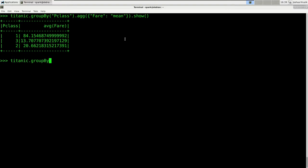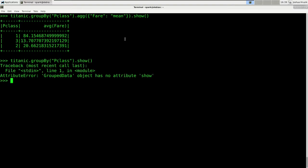If you only call groupBy on pclass and try to show the DataFrame, you would actually get back an error. The groupBy command makes sense only when you append an aggregation call to it, and all the aggregation calls are done by the groups defined inside the groupBy. The agg method takes a dictionary as its argument — every dictionary key represents a column in your DataFrame and every associated value is the name of the function you would like to apply to that column. In this case we want to use the fare column and apply the mean function to it.